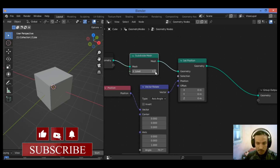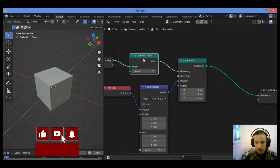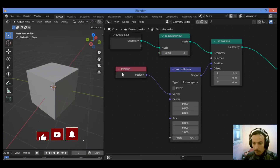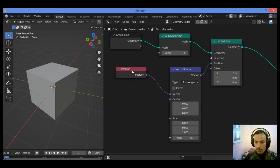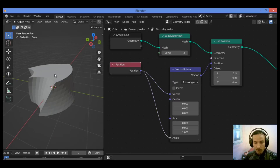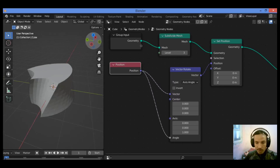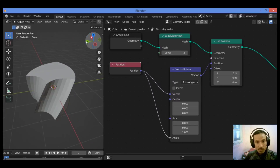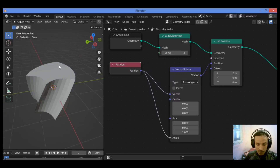You can set the level to 3. Then with this position node, let's connect the socket of position to the angle input, and you can see something is going on — the object is going to twist, bending along an axis.